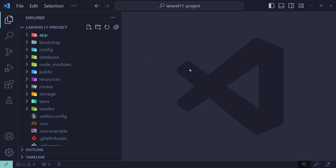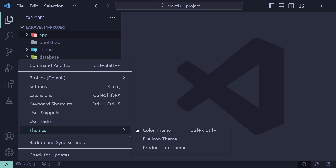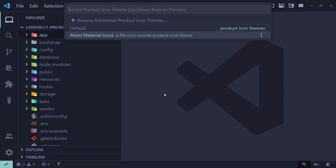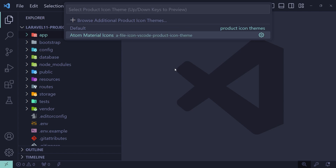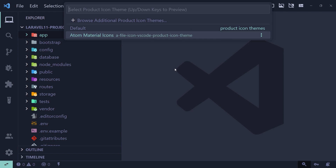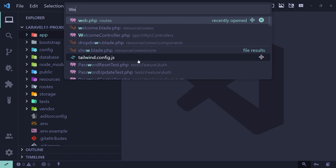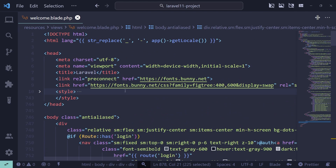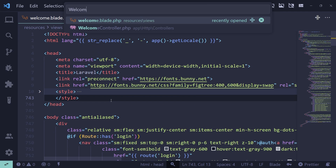For the icon theme I'm going with Atom Material Icons. Atom Material Icons also comes with a product icon theme — you can choose it for the sidebar and bottom icons as well. Switching between the default and Atom Material Icons you can see almost everything changes in VS Code. I like this one, so I'll set it.